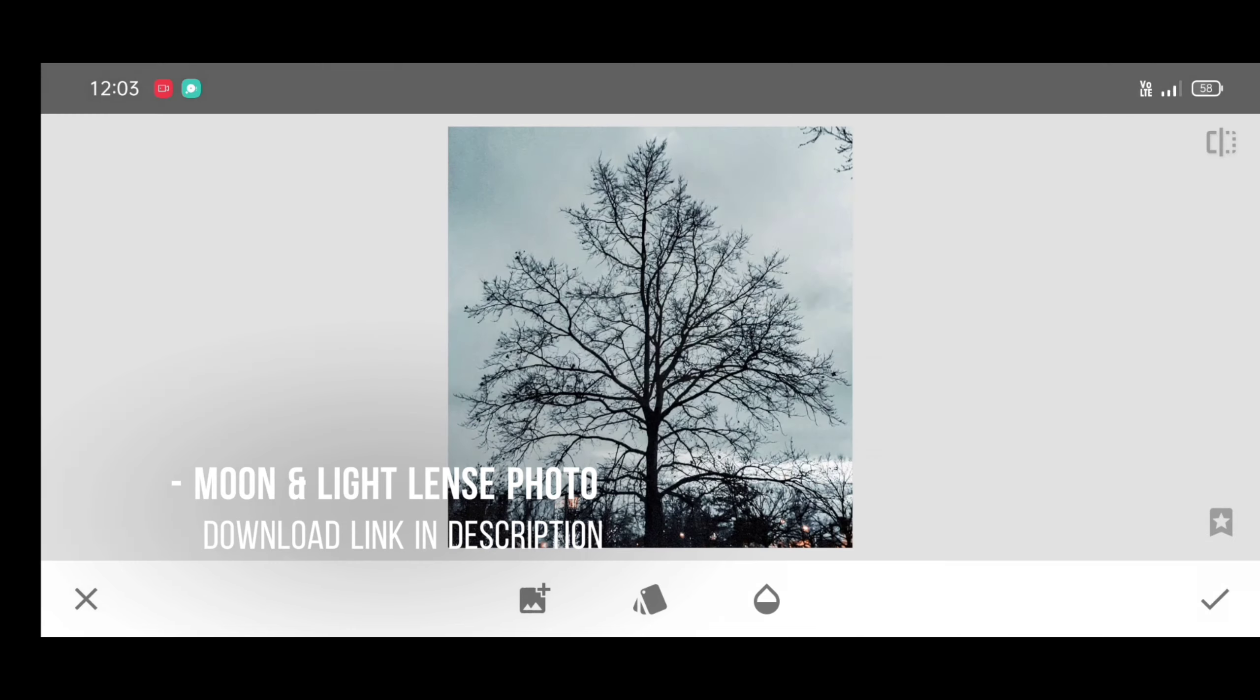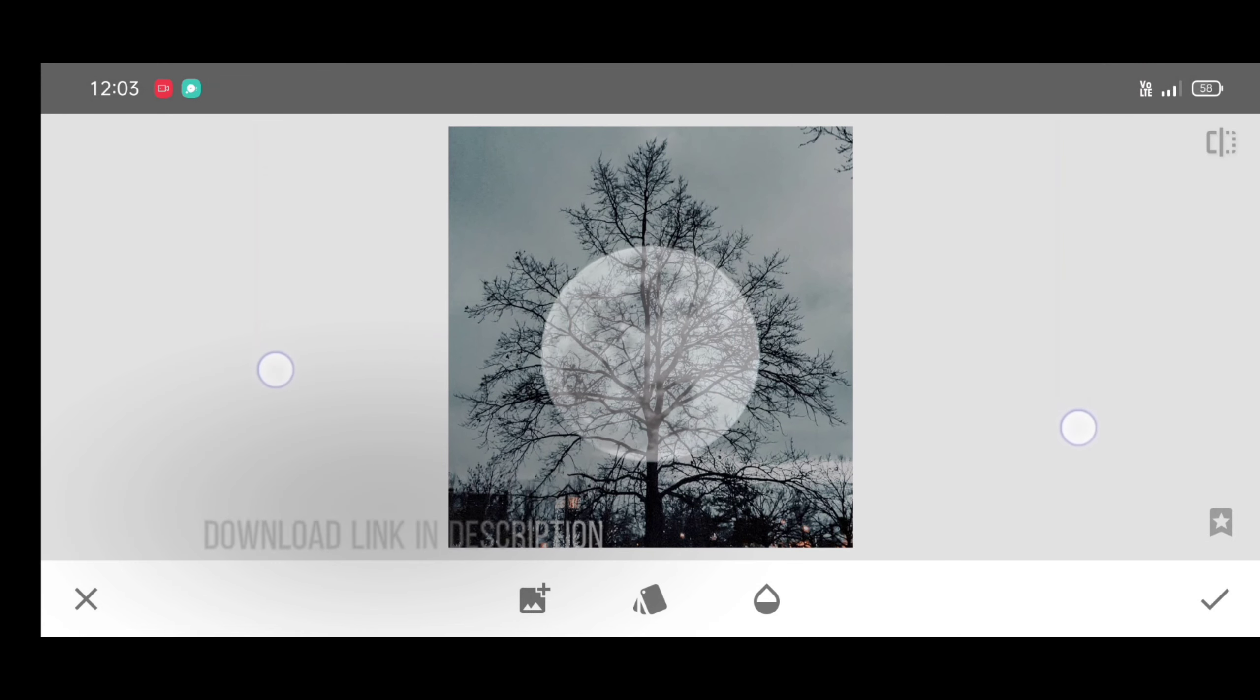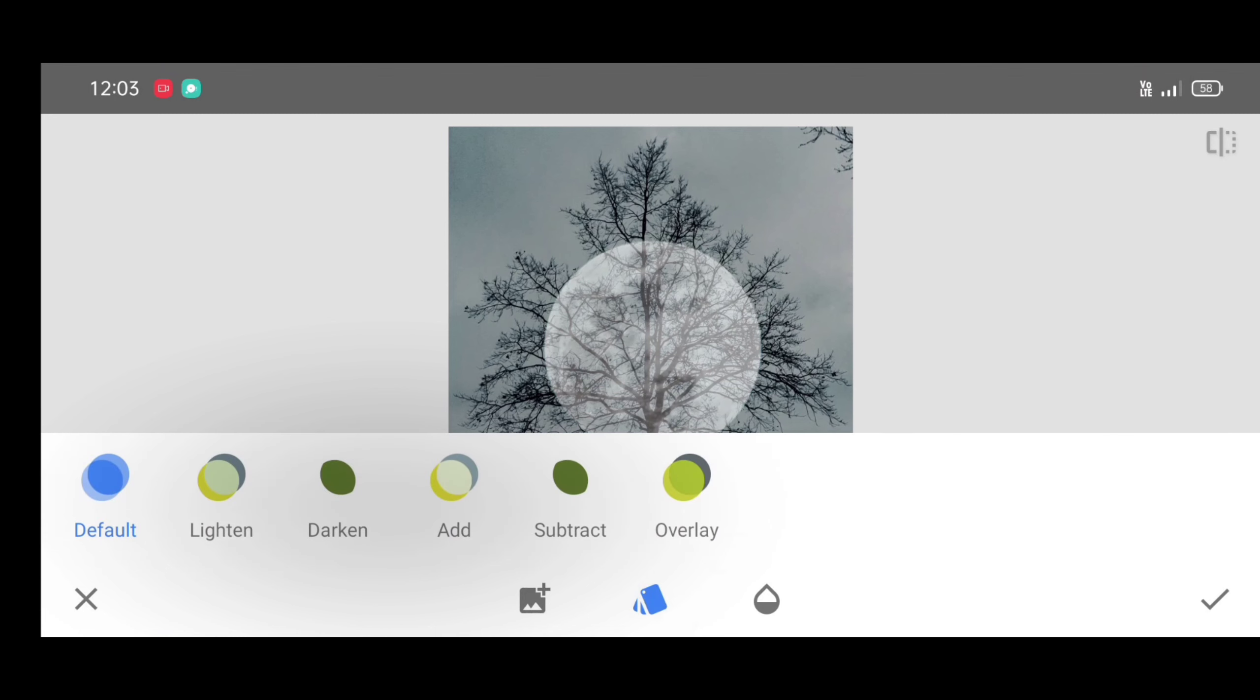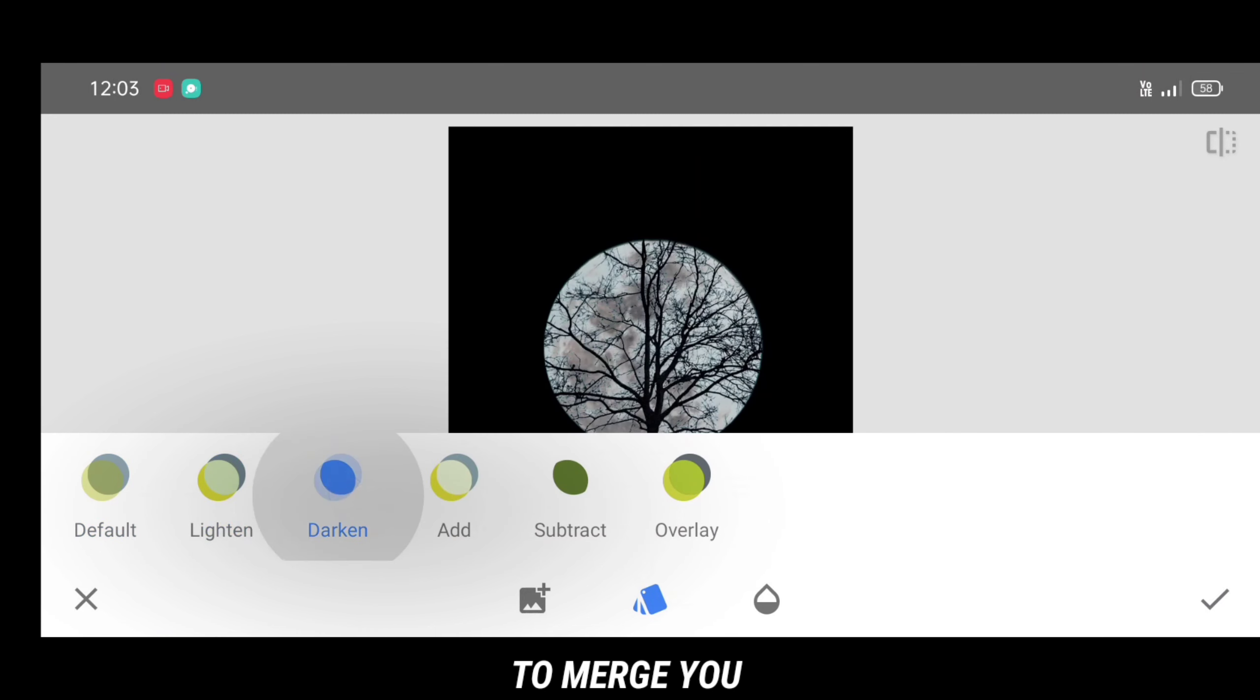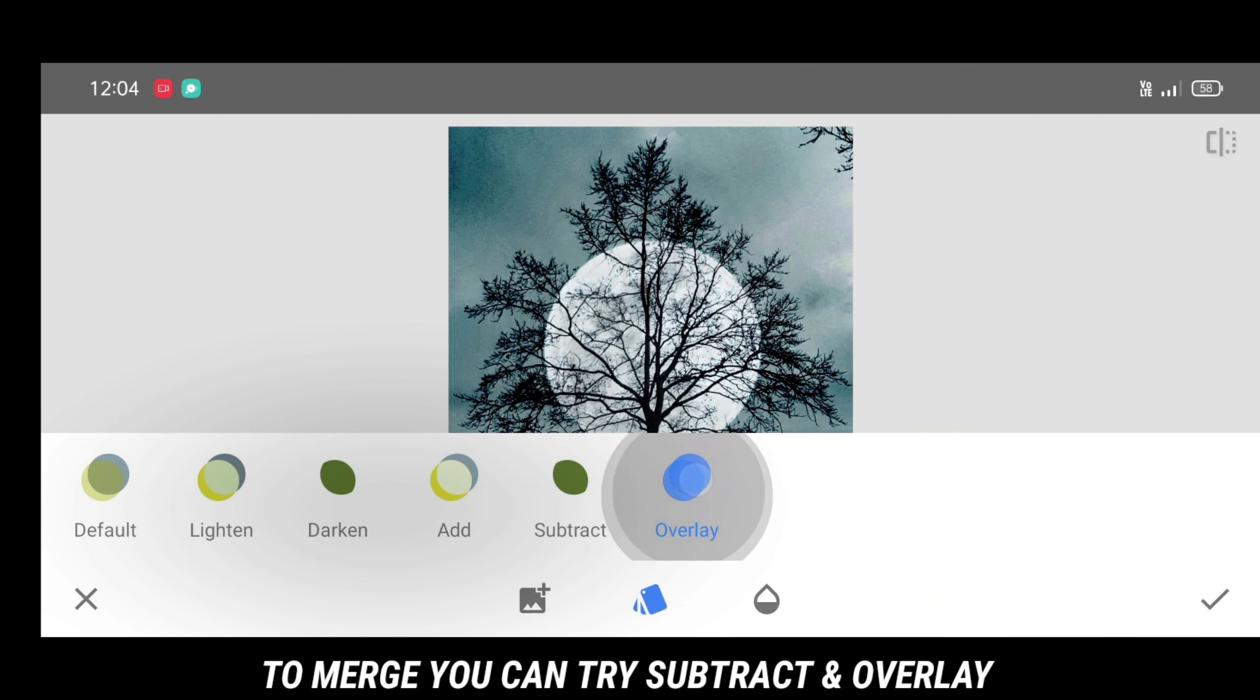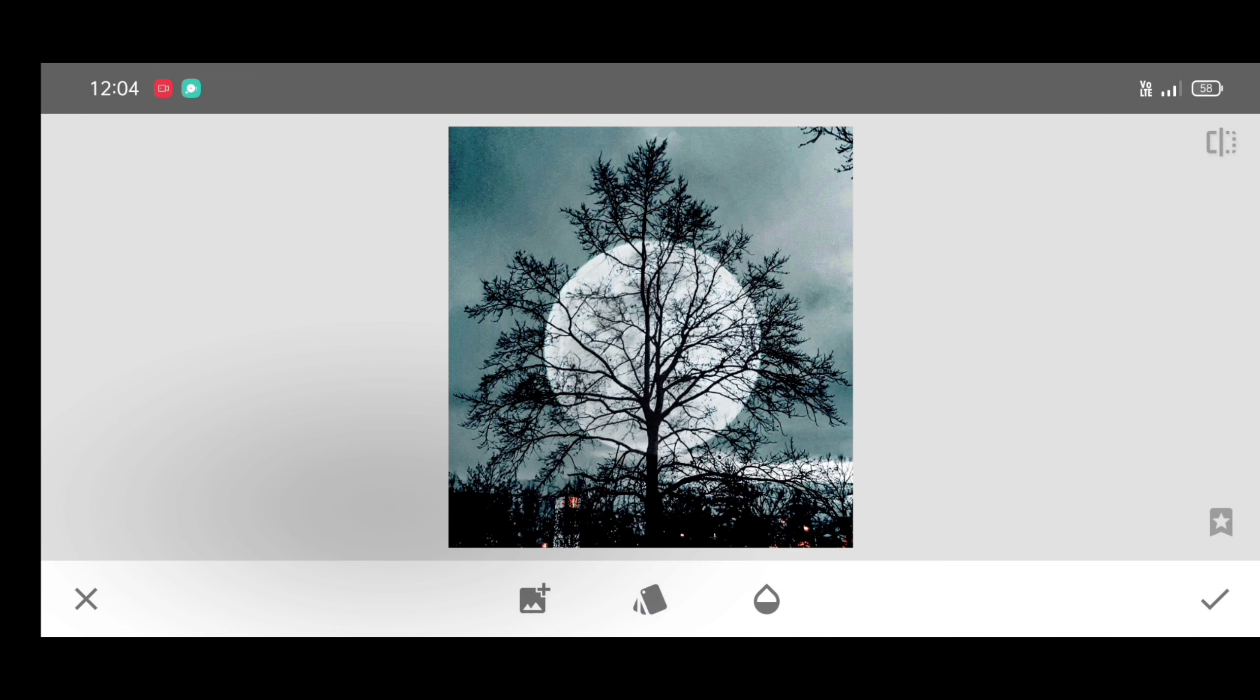Now place moon photo neatly. Click on style and select overlay style. You can select any style. Click on opacity level. Do not change it, just click on apply.